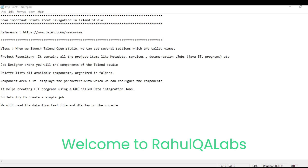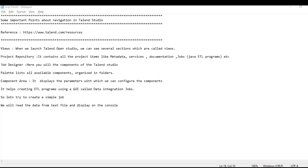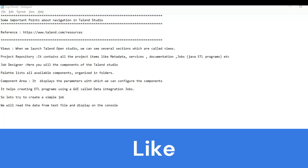Hello everyone, my name is Rahul and welcome to my channel Rahul Kiwe Labs. In today's tutorial, we will see some important points about Talend Open Studio — what is the meaning of each of the components, how we can launch the components one by one, and how we can create a sample first job.